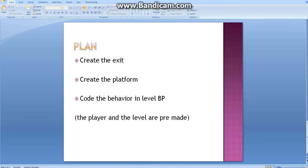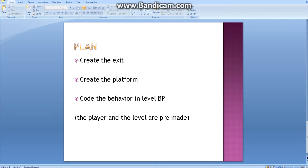If we have the exit and the platform but no code, then nothing will happen. We'll use something called the level blueprint, which I will tell you about in future tutorials. There is also a need for the player and the level, of course, but they are pre-made in the engine, so we don't need to worry about them right now.